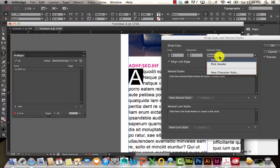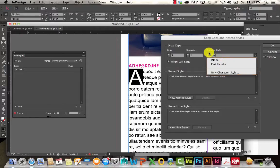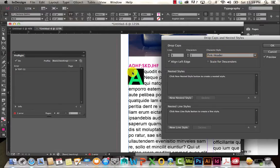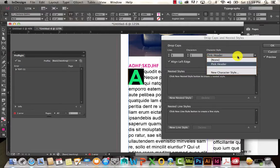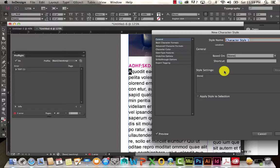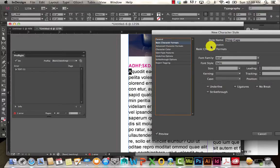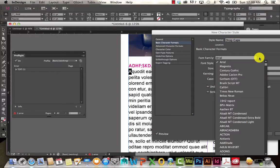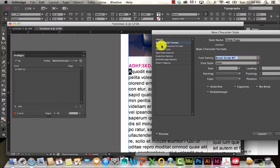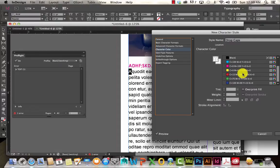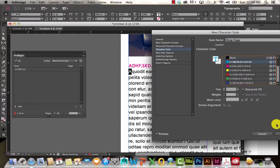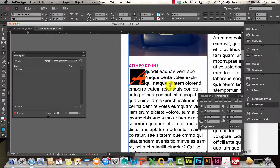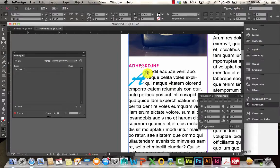So I want to go ahead and format this A. I'm going to go to character style. And you can see if I wanted to match my header, I can select the pink header style, and it'll apply that to that letter. But I'm going to go ahead and create a new one. Let's call it drop caps. I'm going to come over here to my basic character formats. And I'll just go with brush script for now. Let's do a different color. I'll go ahead and make this one light blue. Hit OK.